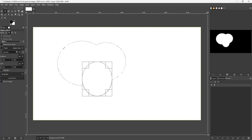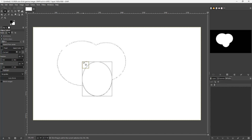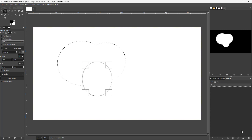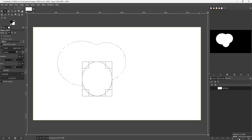Once you do that you can see the path dialog over here. Now what you need to do is turn the selection into a path. You can see the button right here — it says "Selection to Path." Click on it just like this.